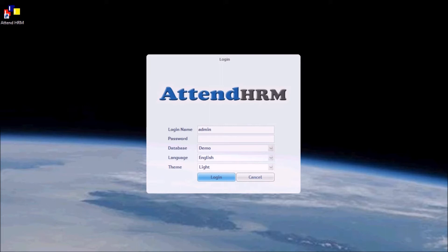Step 1. The default username is admin, and the password is also admin. If you are not the administrator, ask your administrator for your username and password.